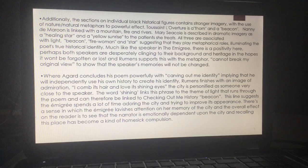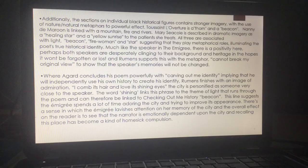I hope this has been useful to you in terms of how we might compare Checking Out Me History and The Emigrée. Don't forget there are individual videos for both poems which have a lot more detail. Apologies for the typing errors. Please check out my other videos — just type Stacey Reay into YouTube. And massive good luck in your English Literature exam.